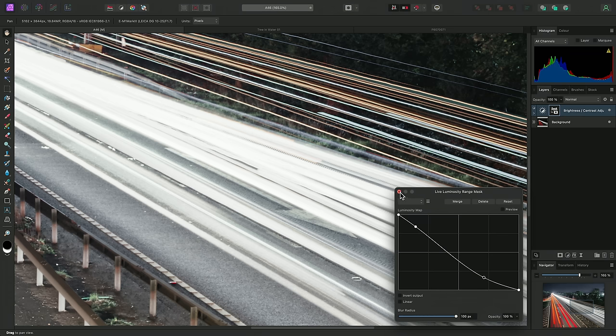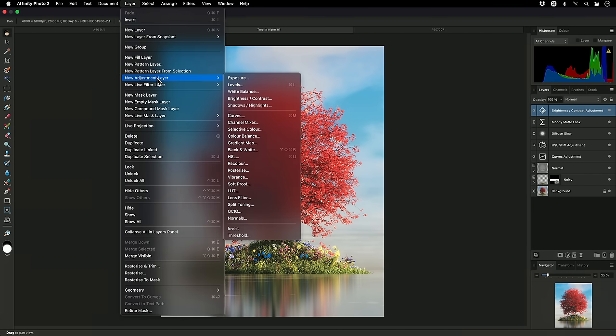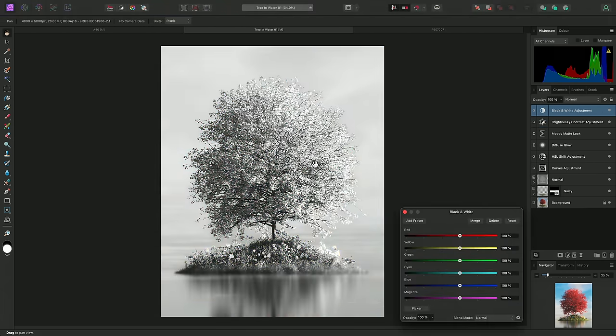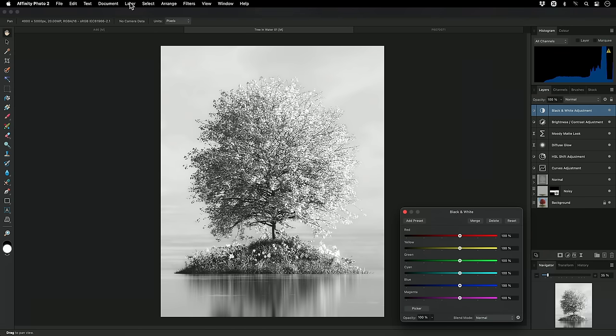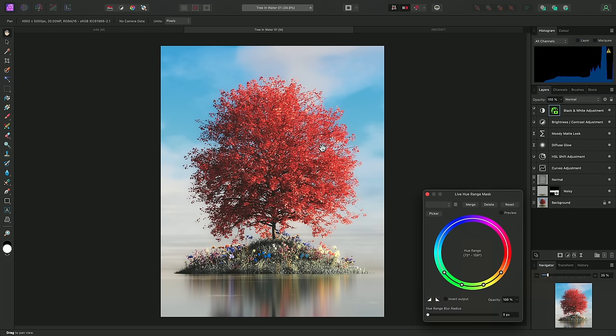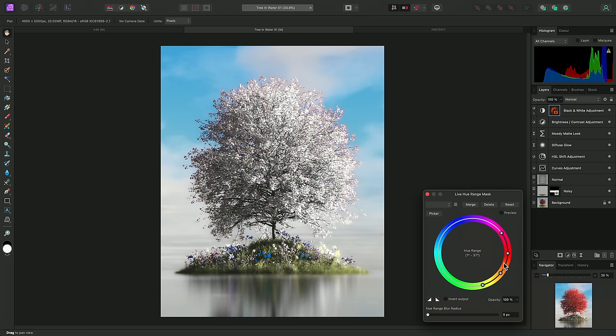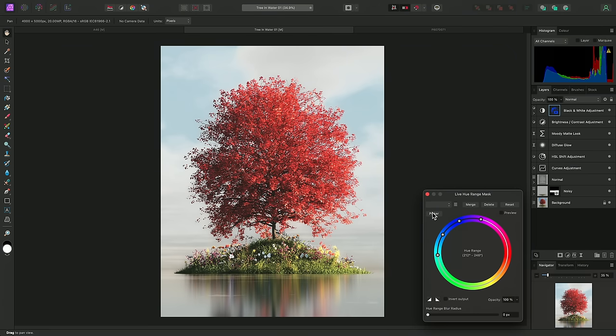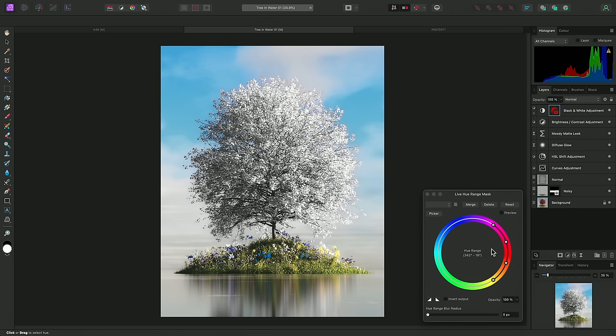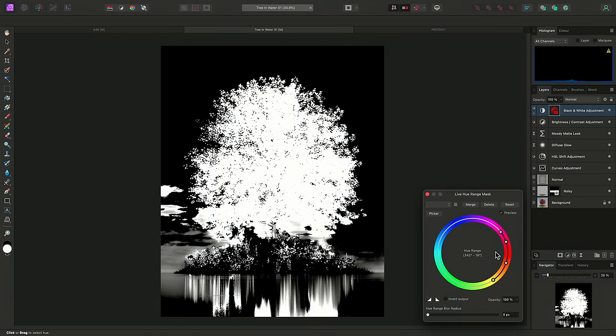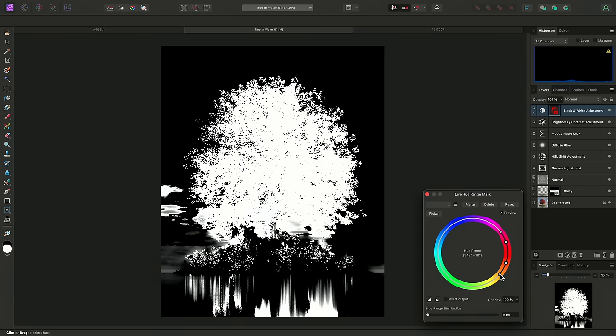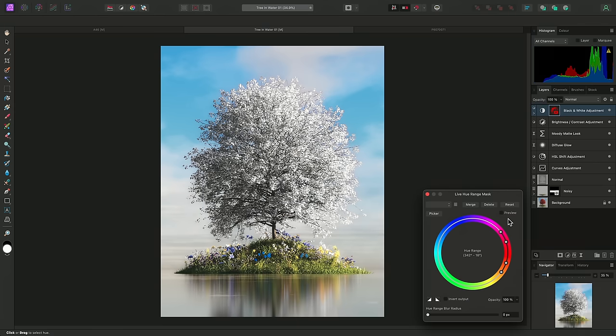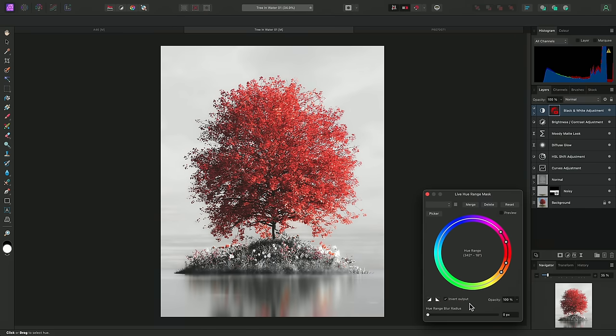I'll now show you the Hue Range Live Mask. I'm going to use quite a divisive technique, but it's a very quick way of illustrating what this mask can do. So, I'll go to Layer, New Live Mask Layer, and I'll add a Hue Range Mask to this black and white adjustment. Now, I can move the Hue Range down here, like so, or I can also use the picker, then click on a color to sample it. You'll see I've managed to isolate the red tones, and I can quickly enter my mask preview here to confirm this. I could try reducing the overall Hue Range to see if I can remove some of the other areas from the mask. Then I'll get back to my composition, and I'll check Invert Output down here, and I now have a color pop effect.